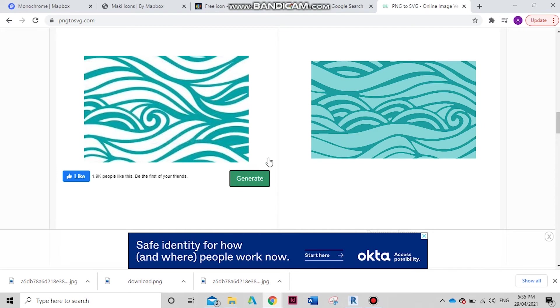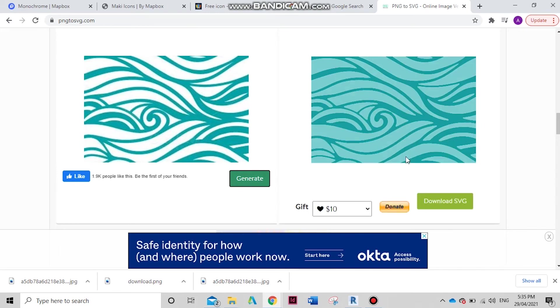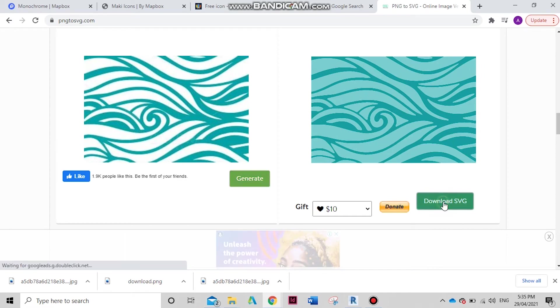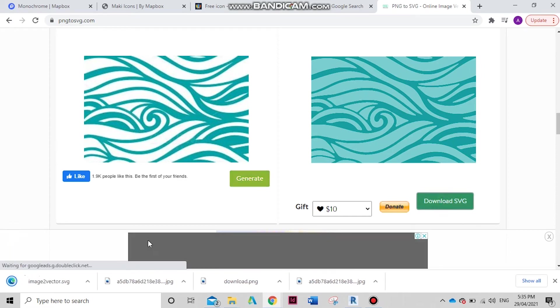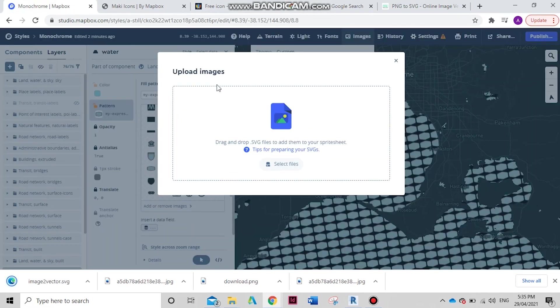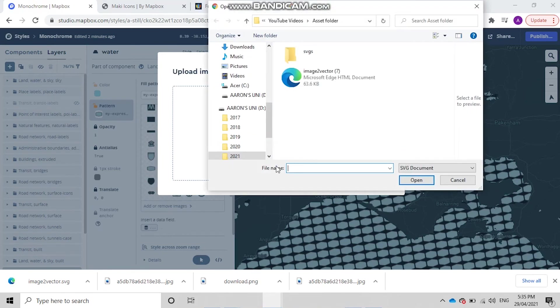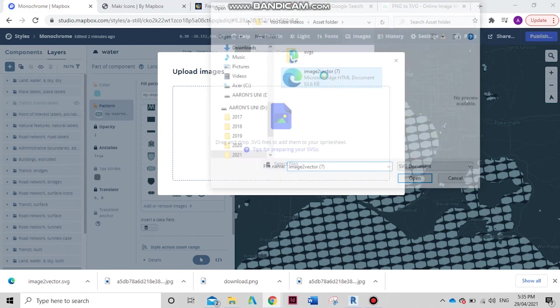Generate. And it's going to give you something along the lines of this - cool and simple. You want to download that, make way back to here, back to Mapbox, select that file.